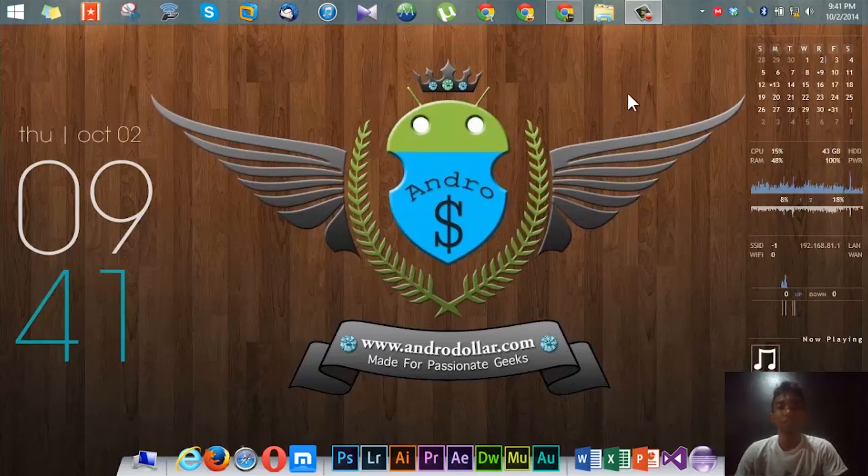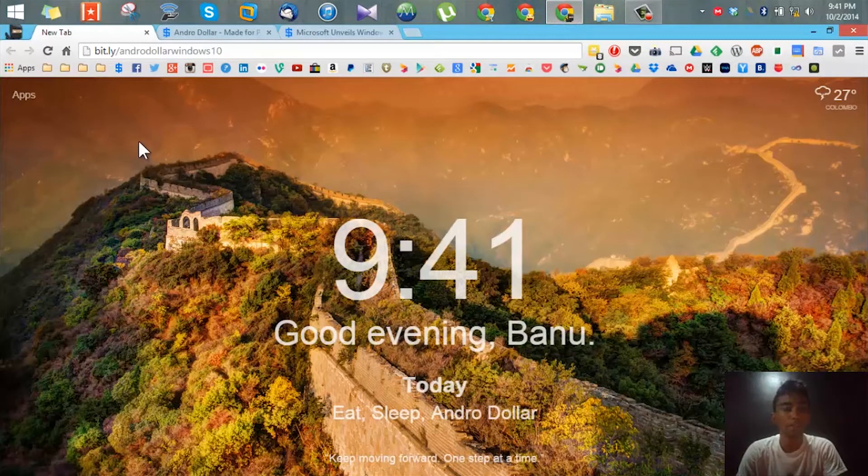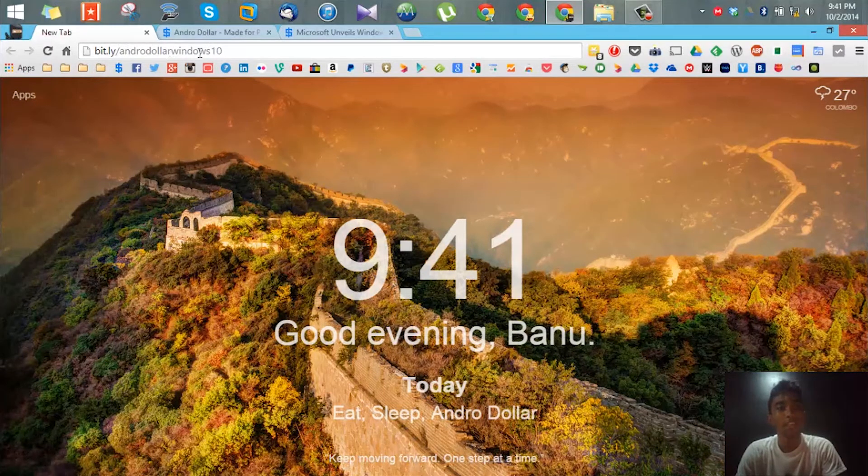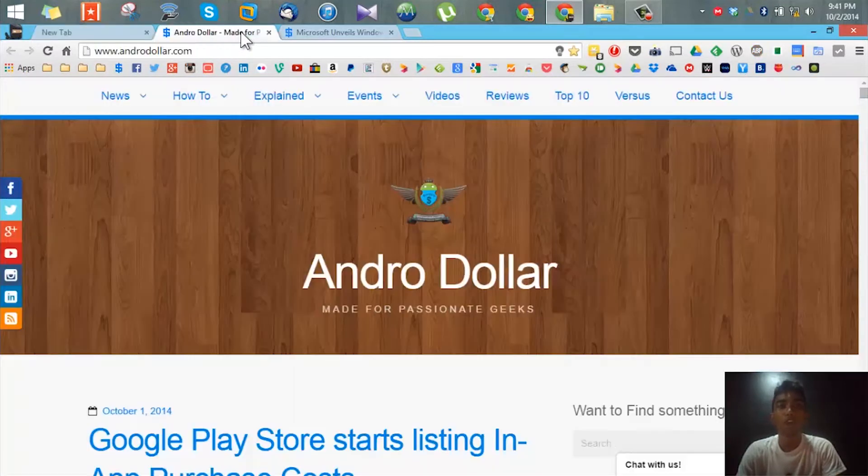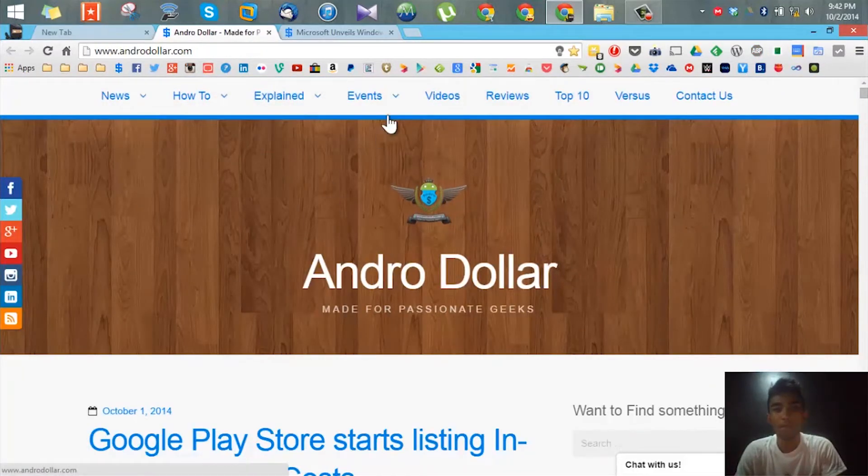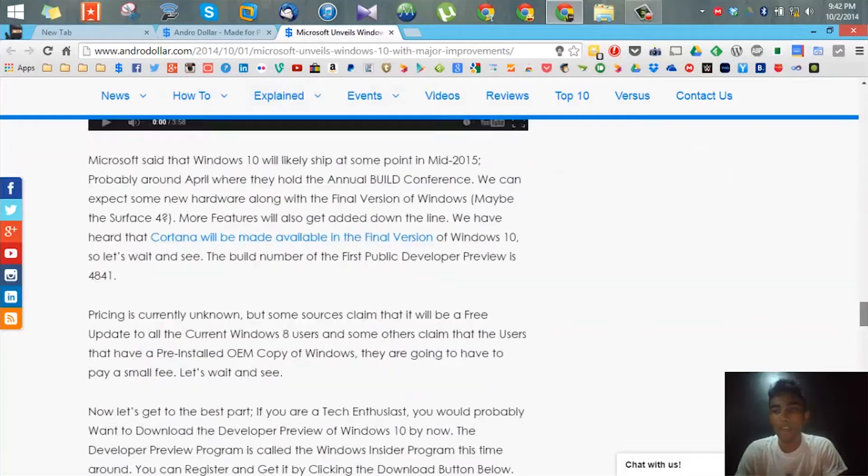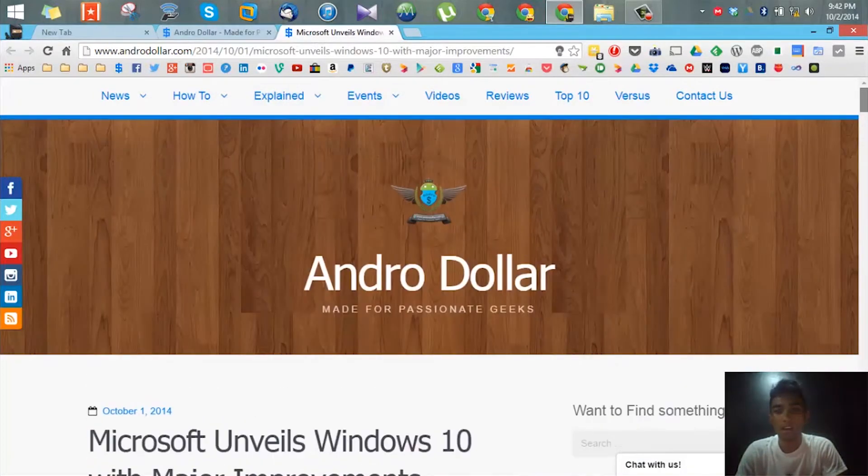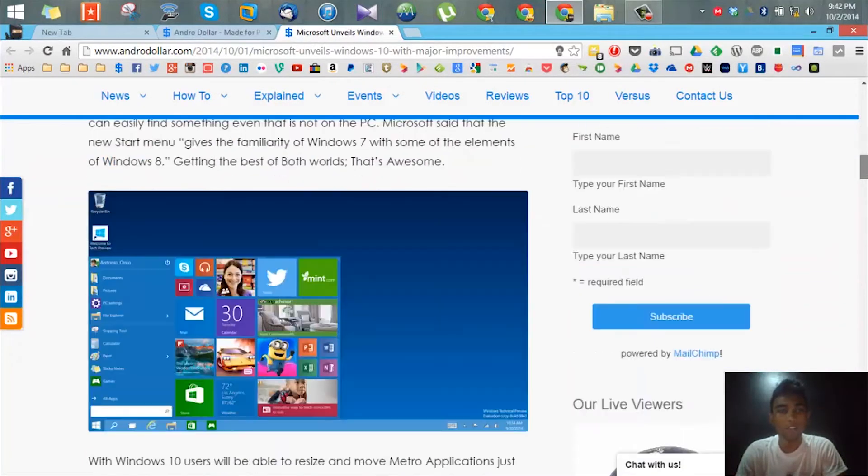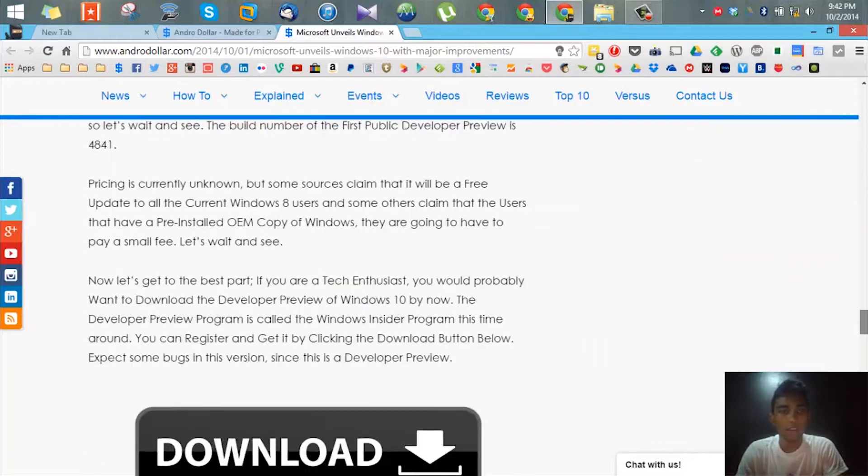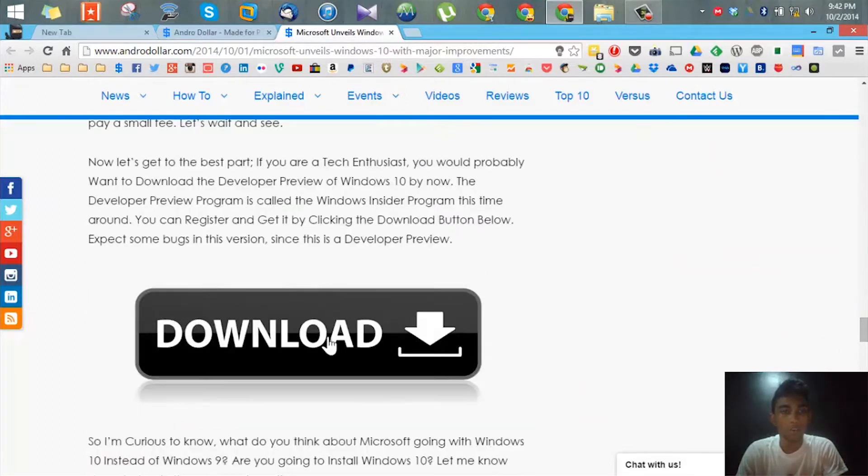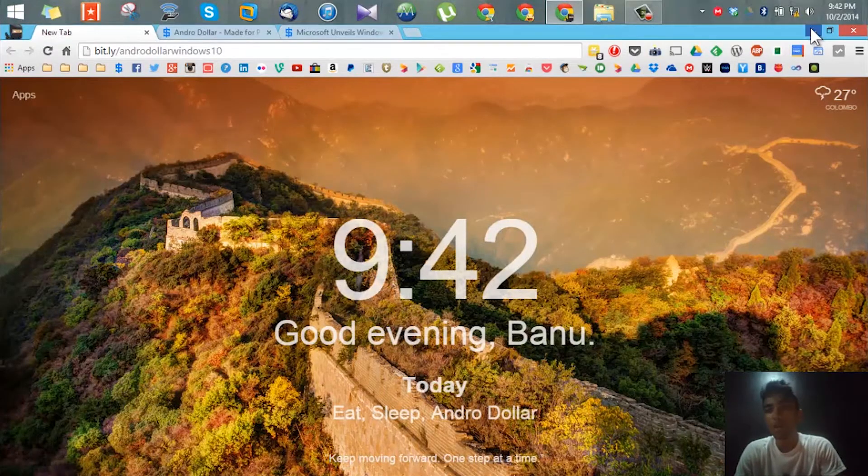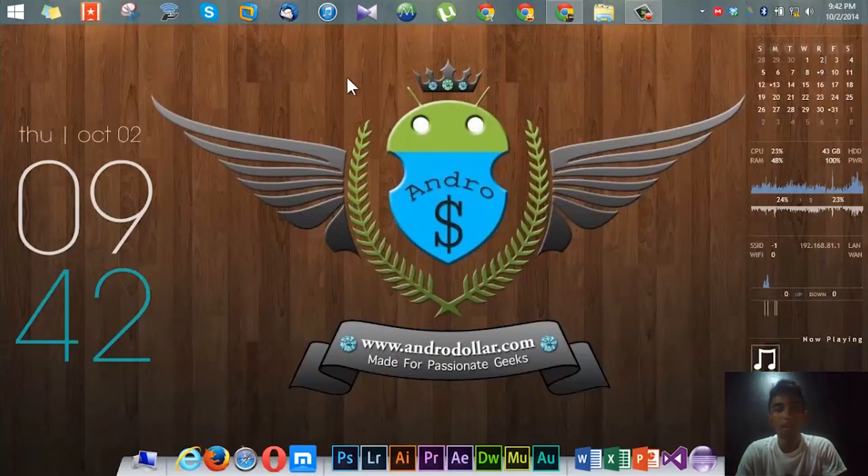All right guys, before we begin, first you need to make sure that you have the files downloaded onto your PC. You can visit bit.ly slash android dollar Windows 10 to download the files, or you can visit androidall.com and visit the page where I have given the download file. You can scroll down and go to the download section and download the file from there.